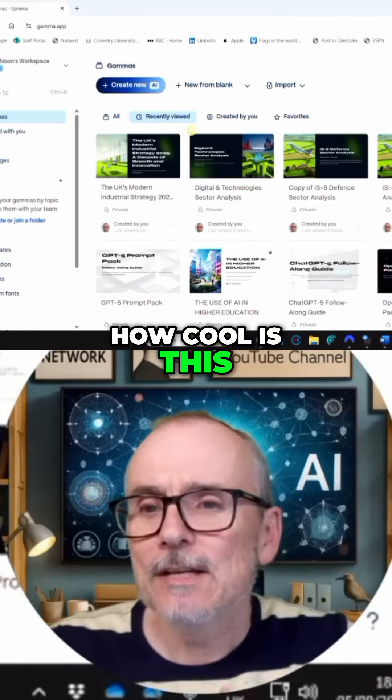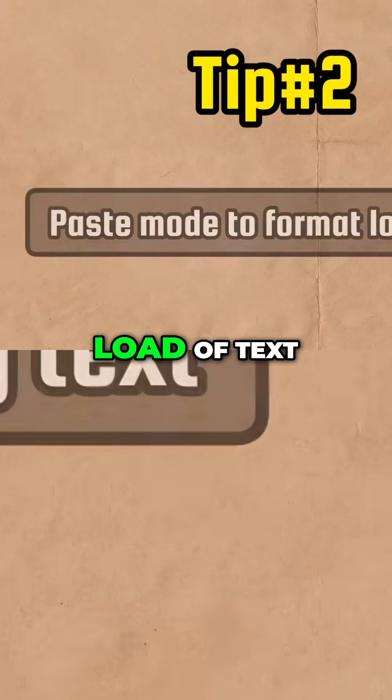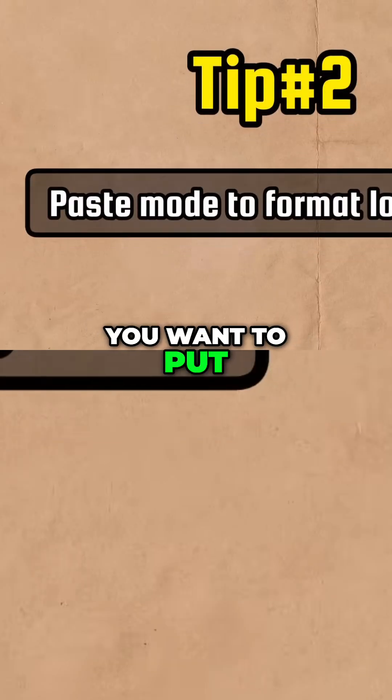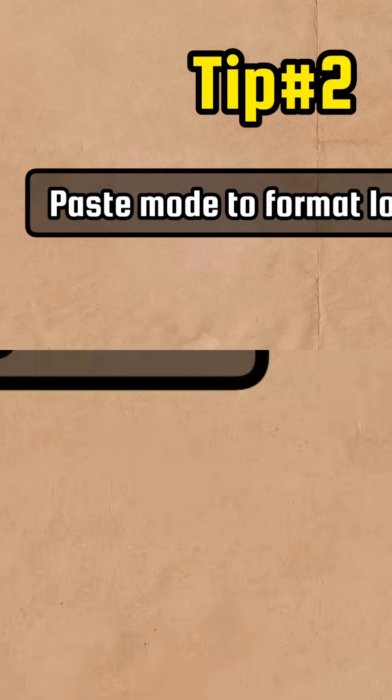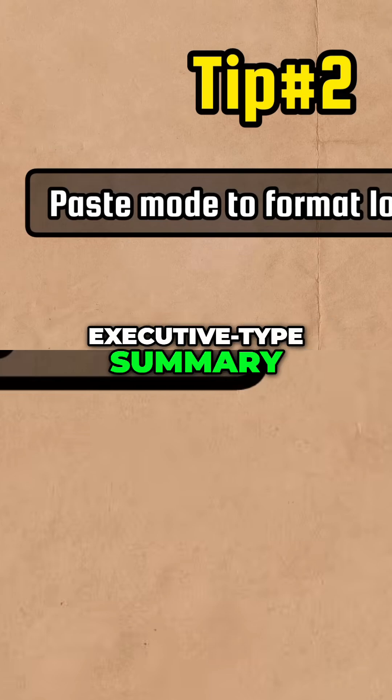How cool is this? So tip number two: you've got a whole load of text and you want to put it into an executive-type summary.